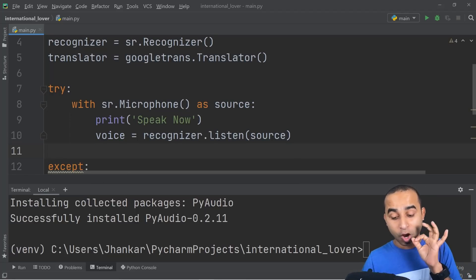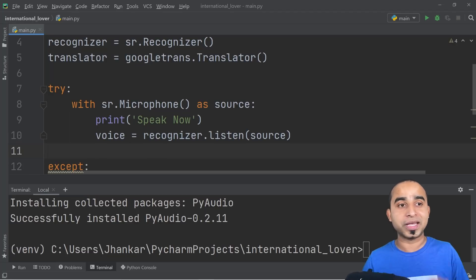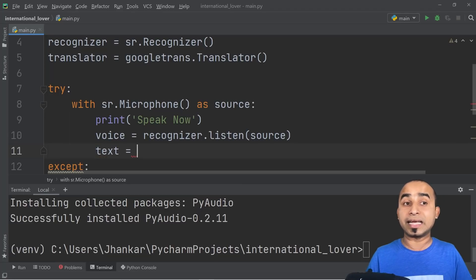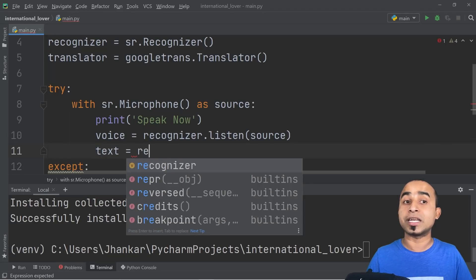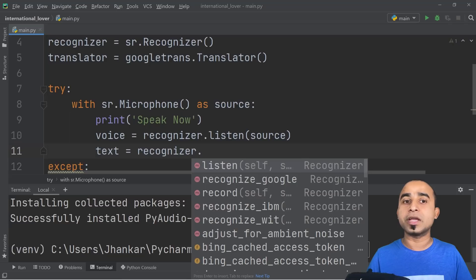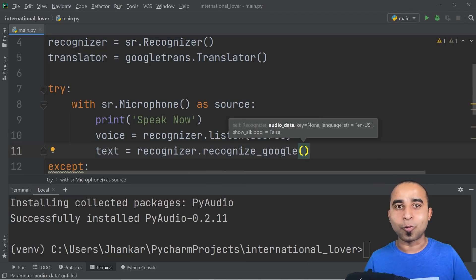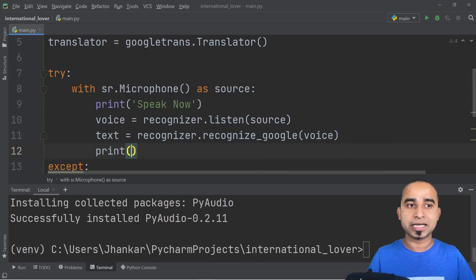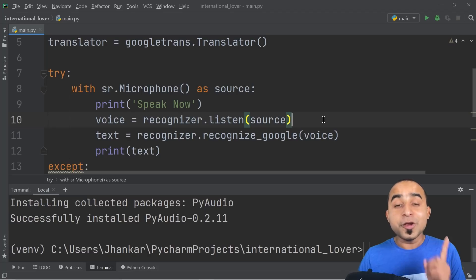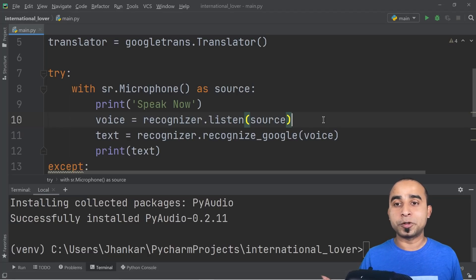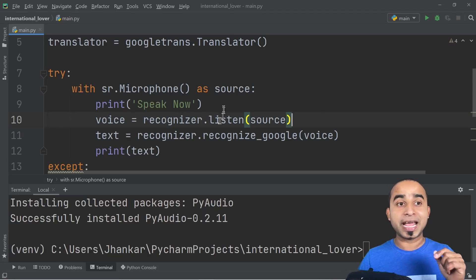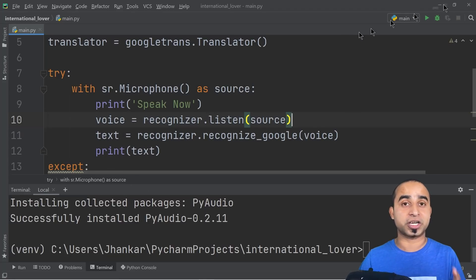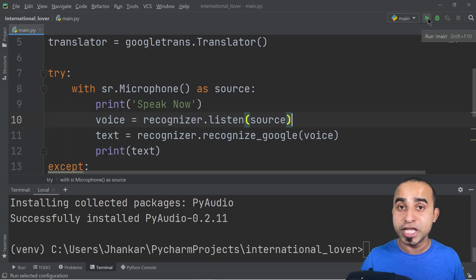Once you've got the voice audio of your speech, you need to convert it to text. Declare a variable 'text' and call 'recognizer.recognize_google(voice)' — this asks Google to recognize whatever voice audio you captured. After that, print the text. If you've done this correctly, whatever you say into the microphone should appear on screen. Let's give it a shot — clicking run now.